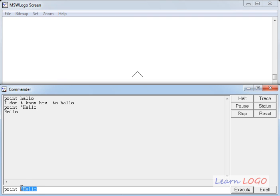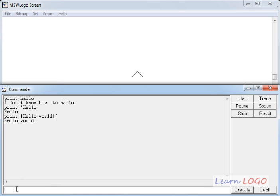If you want to write hello world which has a space in between, you can write it in square brackets — hello world — and it will print it in the recall list window.